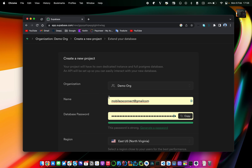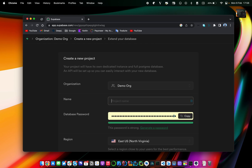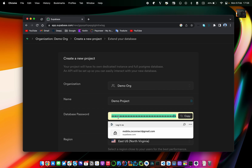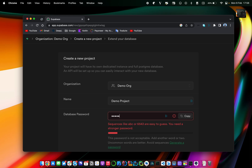Your project needs a name — in my case I'll use 'demo projects'. The second thing you need to provide is the database password. We'll see later what the purpose of this database password is, so I'll just use a dummy password.